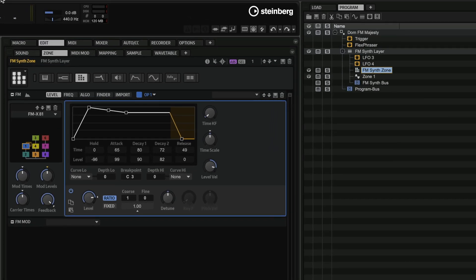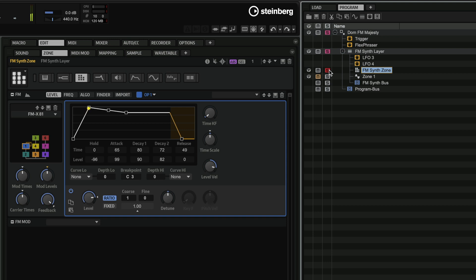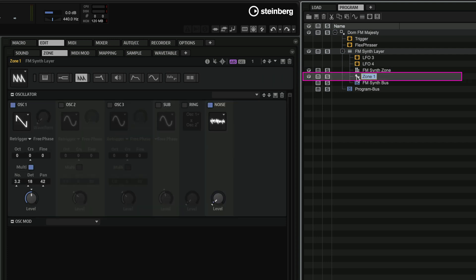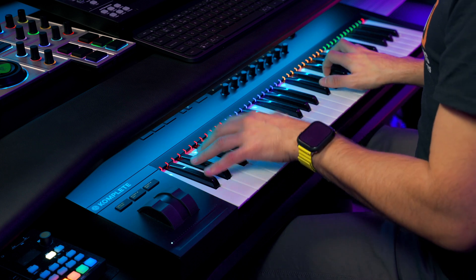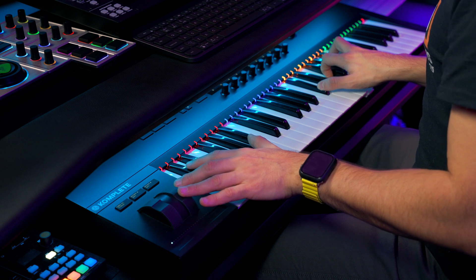It goes without saying that with Halion 7, you can combine different synth engines. So if you use the FM zone, you can also combine it with another engine — in this case, a synth zone with a virtual analog synthesizer. You can play both a virtual analog synth and the FM zone in one instance of Halion without any complex routing. So there you go — this is the brand new FM zone in Halion 7. I hope you have loads of fun with it, and happy sound designing!